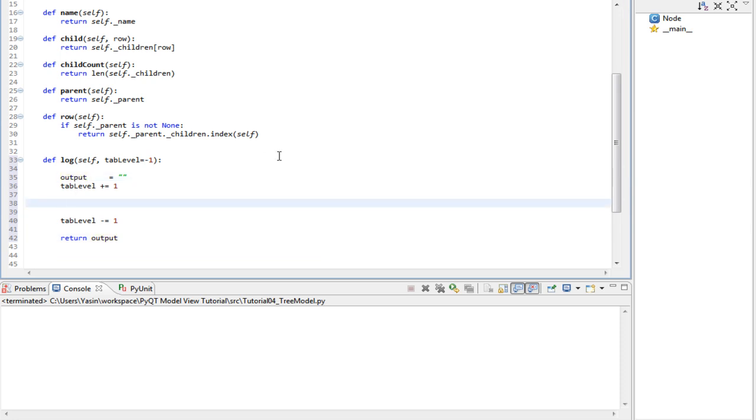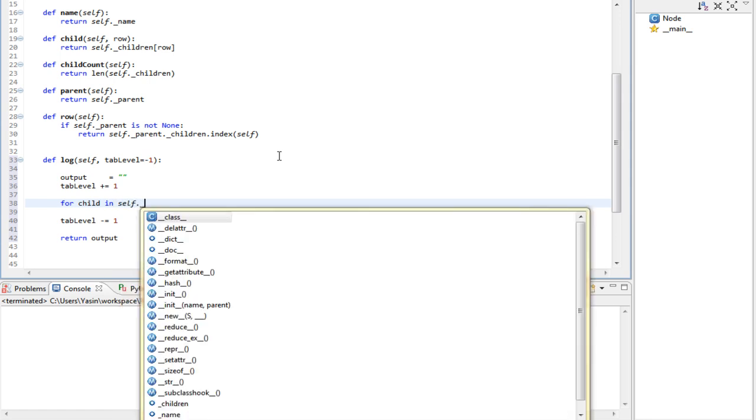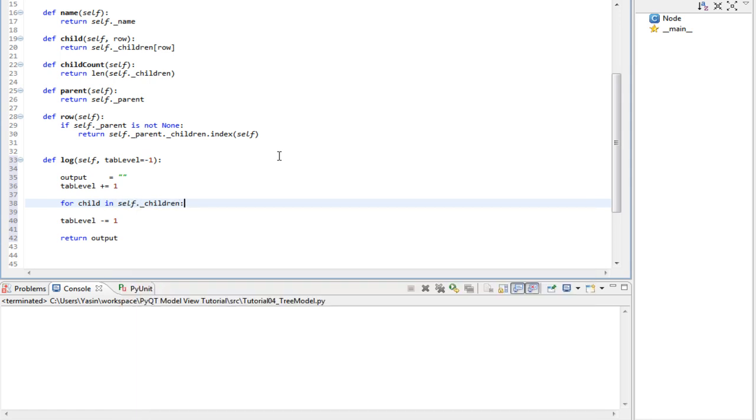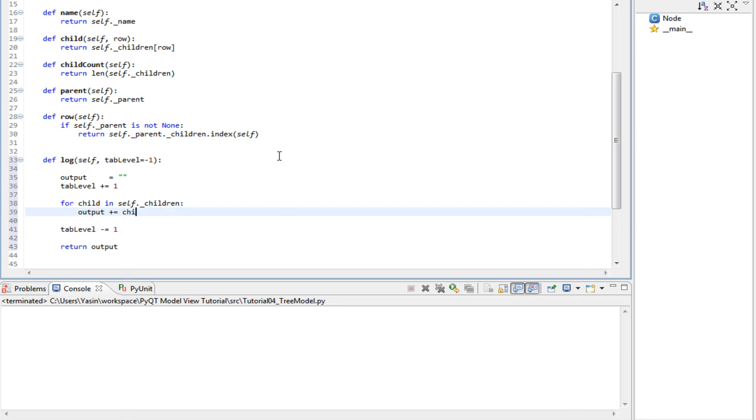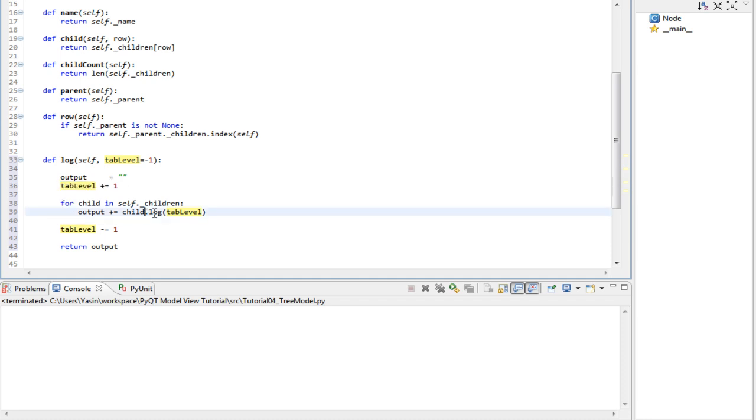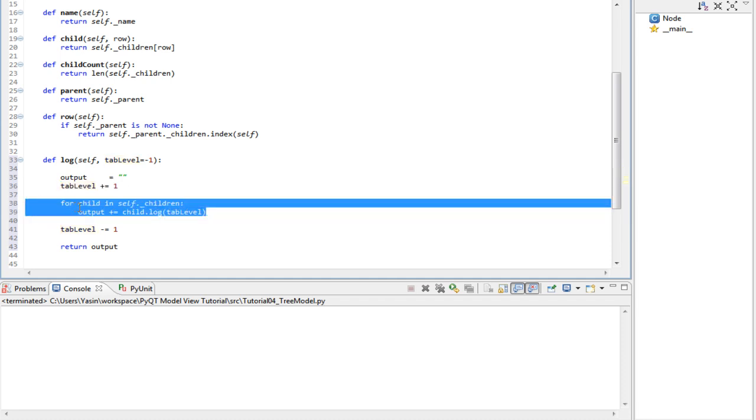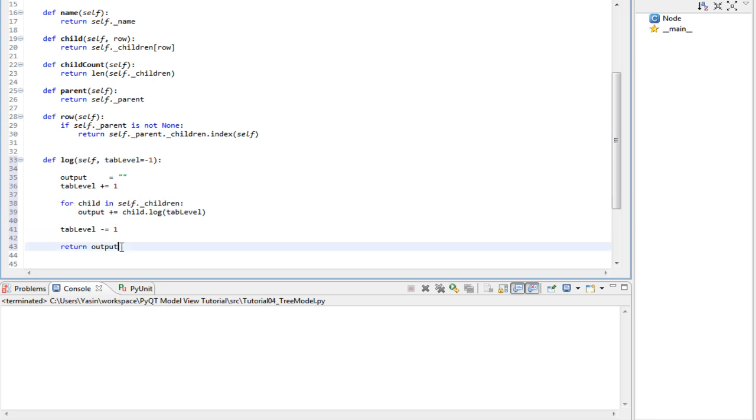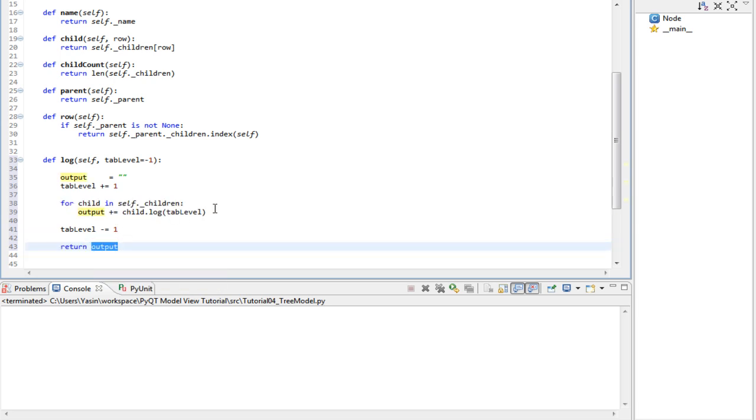And the log function needs to return the output text. So, for child in self children, output is child log with the tab level. So when we call this on the root, it will increase the tab level, and then it will call child log for every children. And then finally it will return the output. And this output will also come from the child log methods.